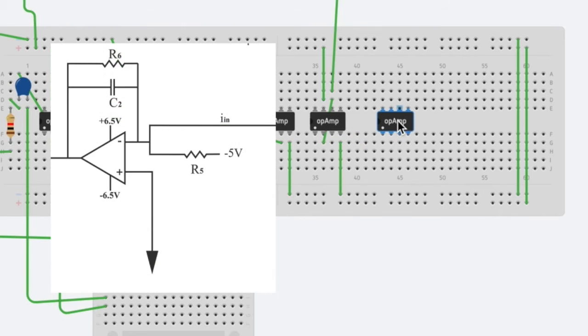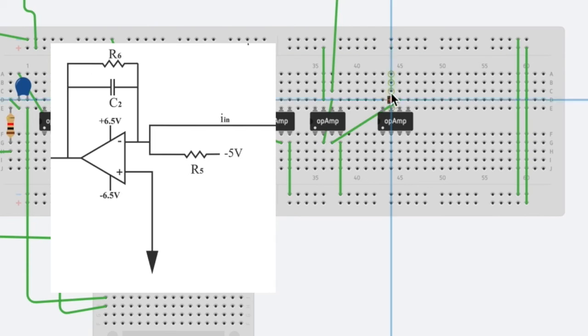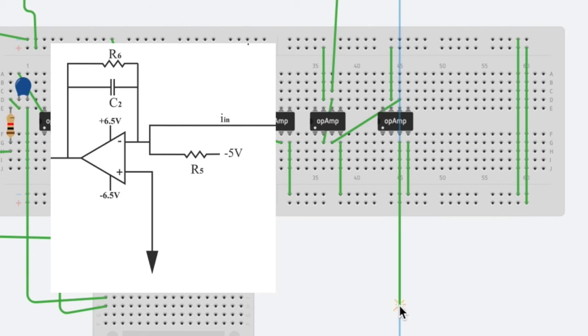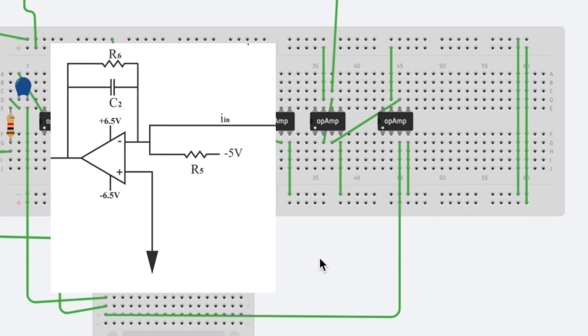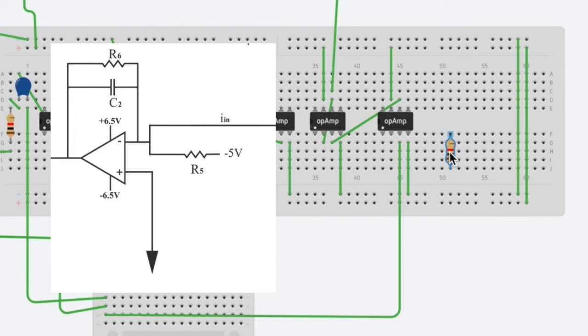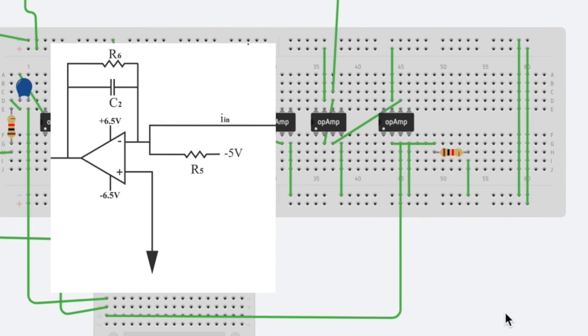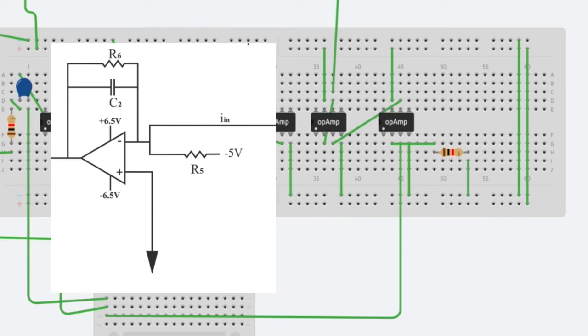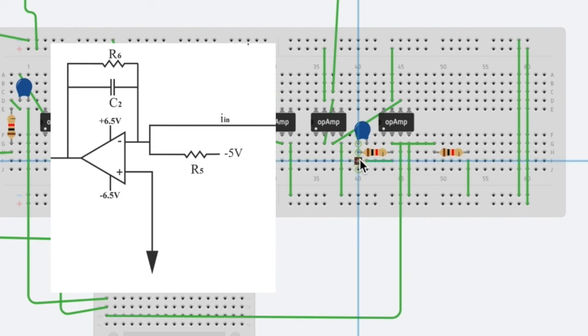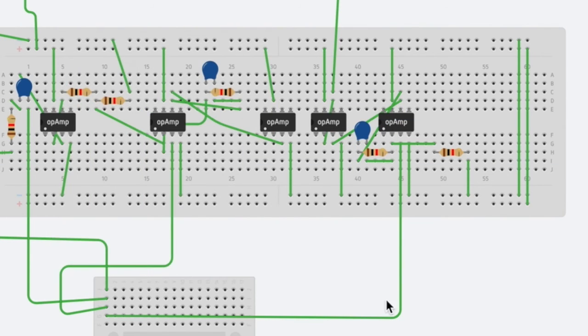This next amplifier is the transimpedance amplifier. It's very similar to the summing amplifier in that we have a resistor and capacitor connected in parallel to the output and inverting inputs of this op amp. We also have the non-inverting input being connected to ground. Additionally, in the inverting input, we will have a resistor connected to the minus 5 volt power, and we'll also have an additional wire going to our working electrode. This is noted as the IN in the circuit diagram.